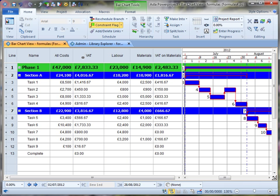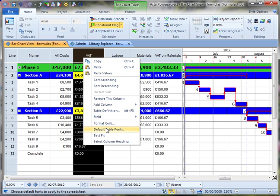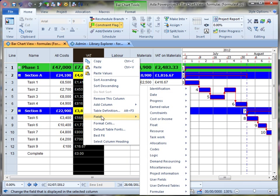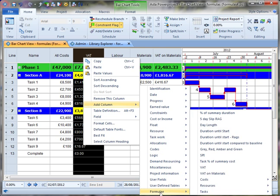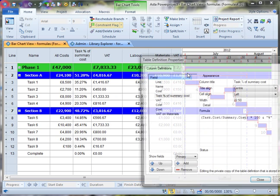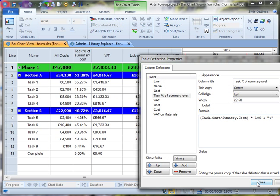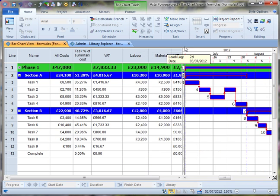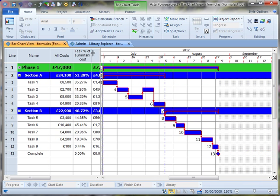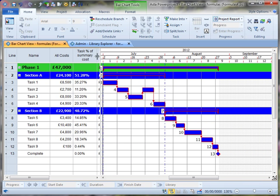And if I now add that column to my table, so we can see the percentage cost of each task as a percentage of the summary that it's in. And so useful for seeing the value of each task relative to the phase that it's in. So this looks great.